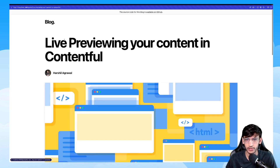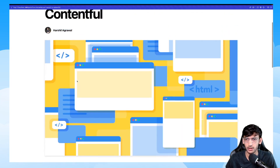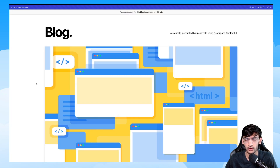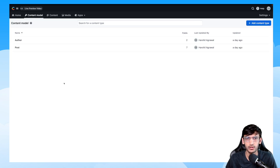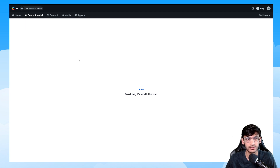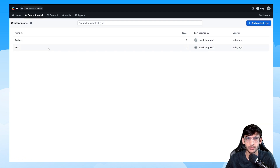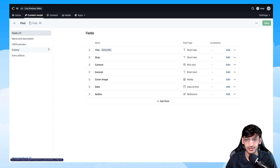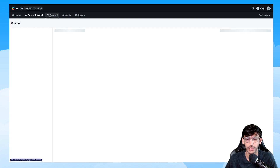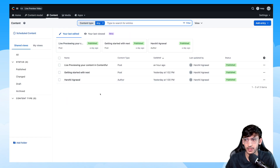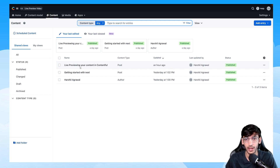I can go to its entries and check out the details, read the blog, and so on. Now let's jump over to Contentful and take a quick look at the content model. We have two content types: the Author, which contains information about the author, and the Post, which contains the title, slug, and a reference to the author. I already have some content in my Contentful space, and this content is being fetched on the website that users see.